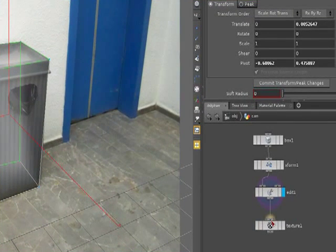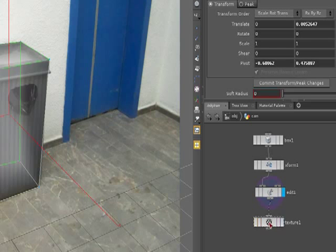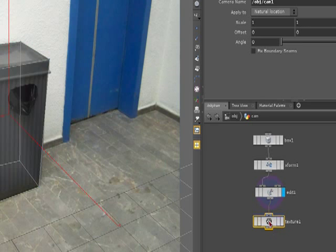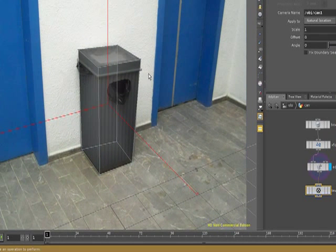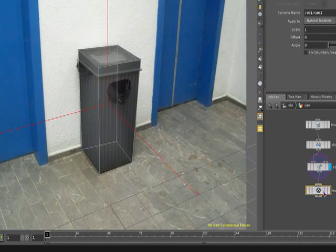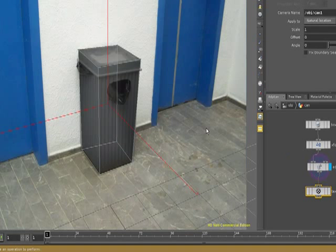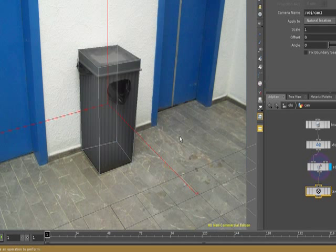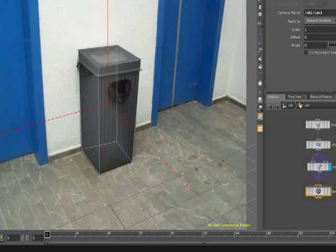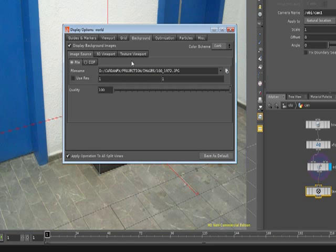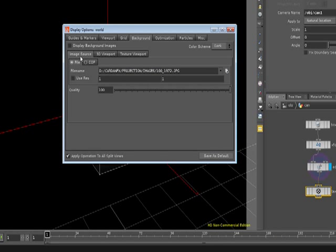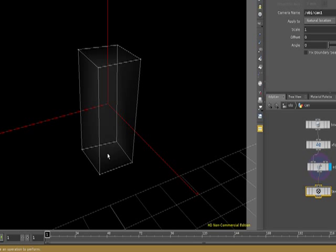Well, after that, what I have here is a texture node. And you can see that the texture node, well, one thing is that I'm going to press D again here to call my display, in order to call my display options. And I'm going to remove the display background images. I don't need them anymore.